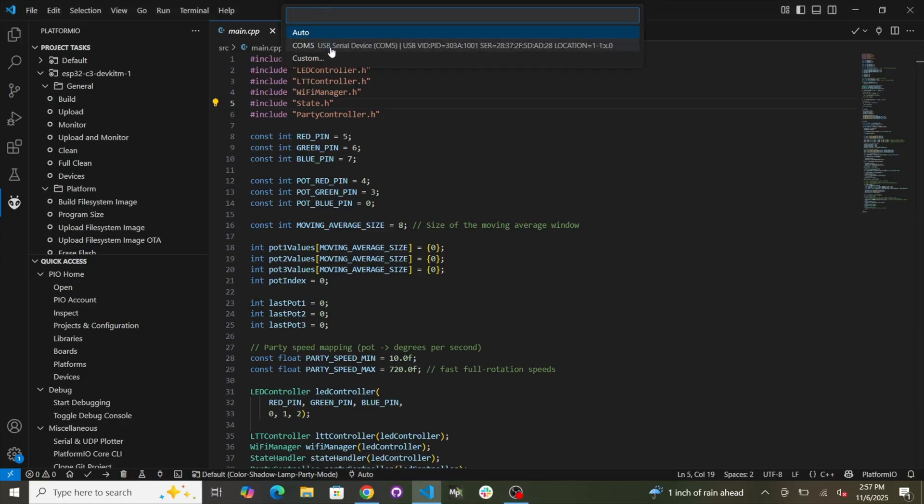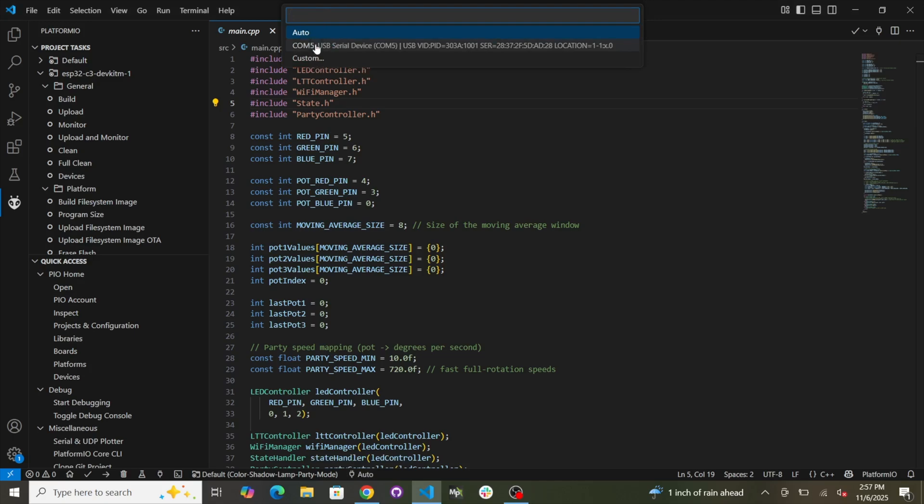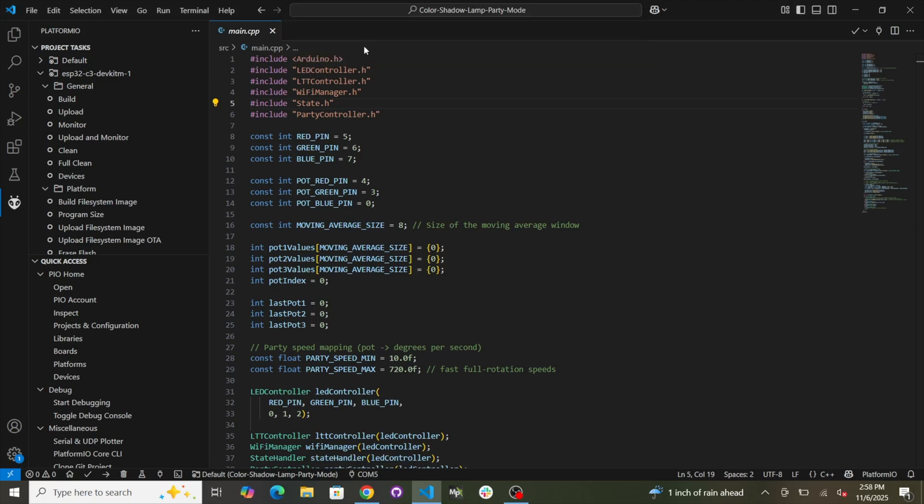So now we're going to go down here where it says, you'll see this little plug symbol and it says auto. Click on that. And then up here you'll see auto, COM5, and custom. So COM5 is the Color Shadow Lamp. It was just detected as COM5 and the computer assigned COM5 to it.